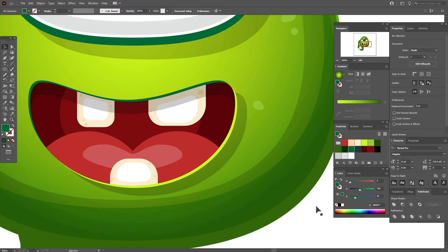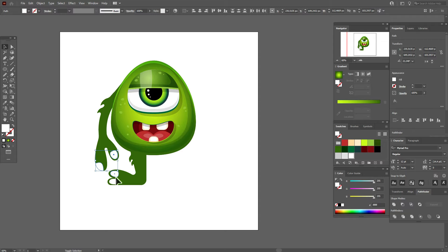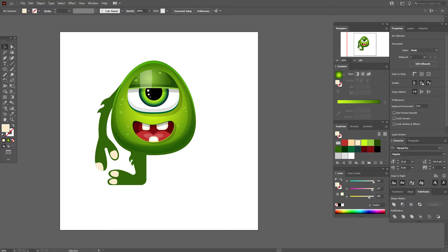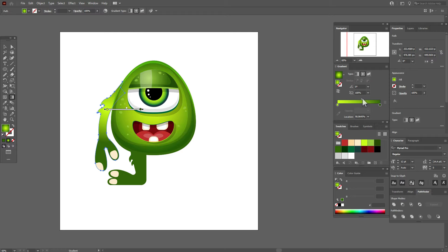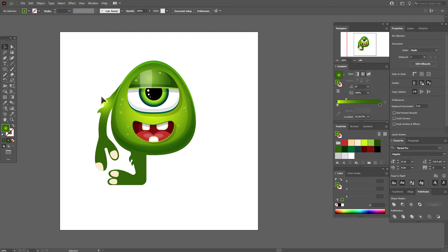Now let's work with the hands. Select the hand and add a radial gradient. Move the gradient tool here and move the slider closer to the green color.